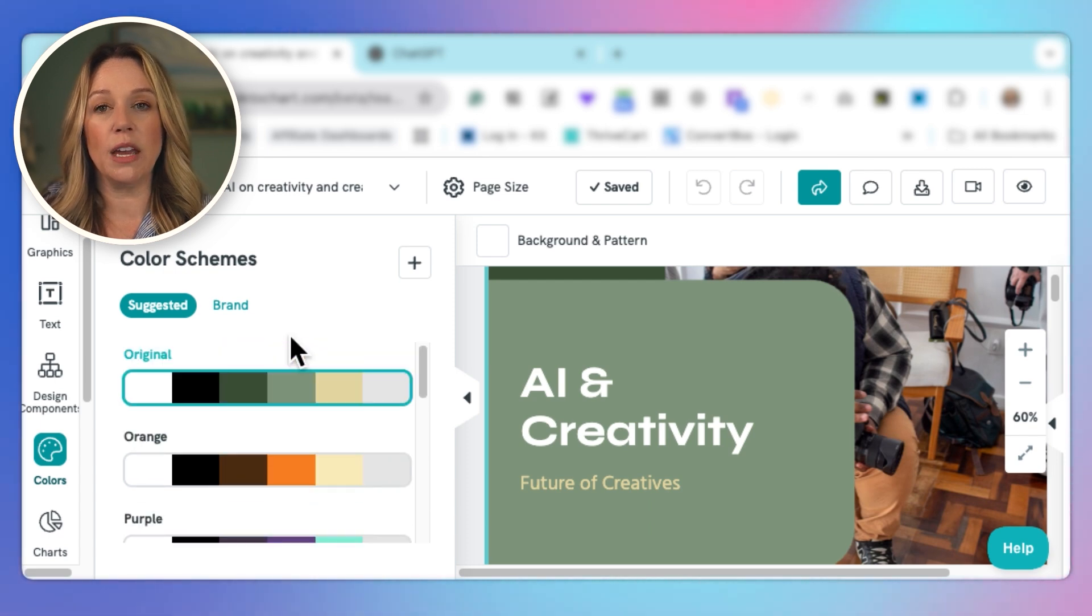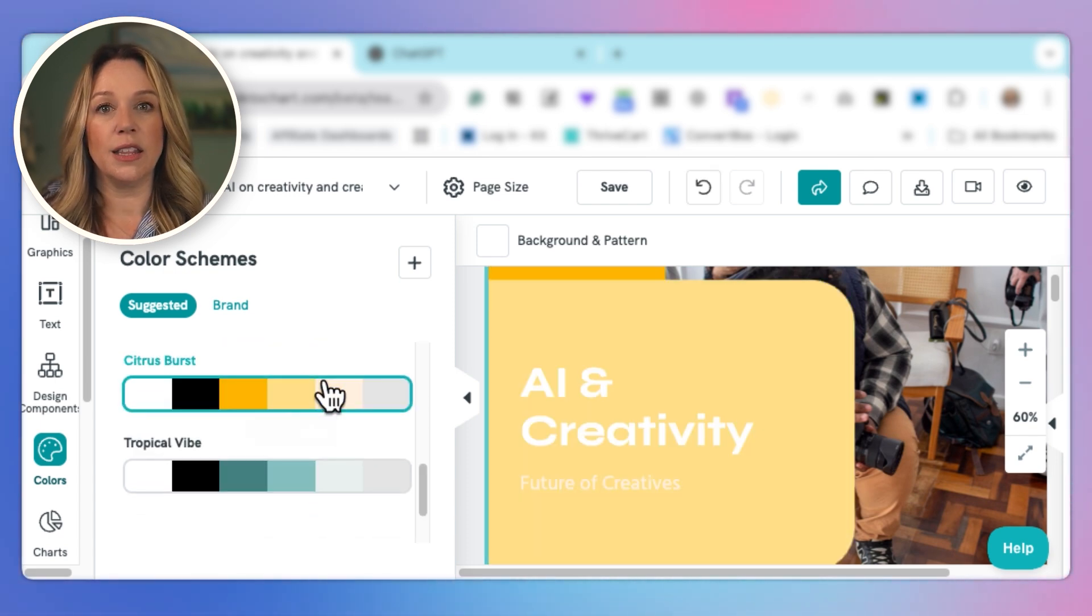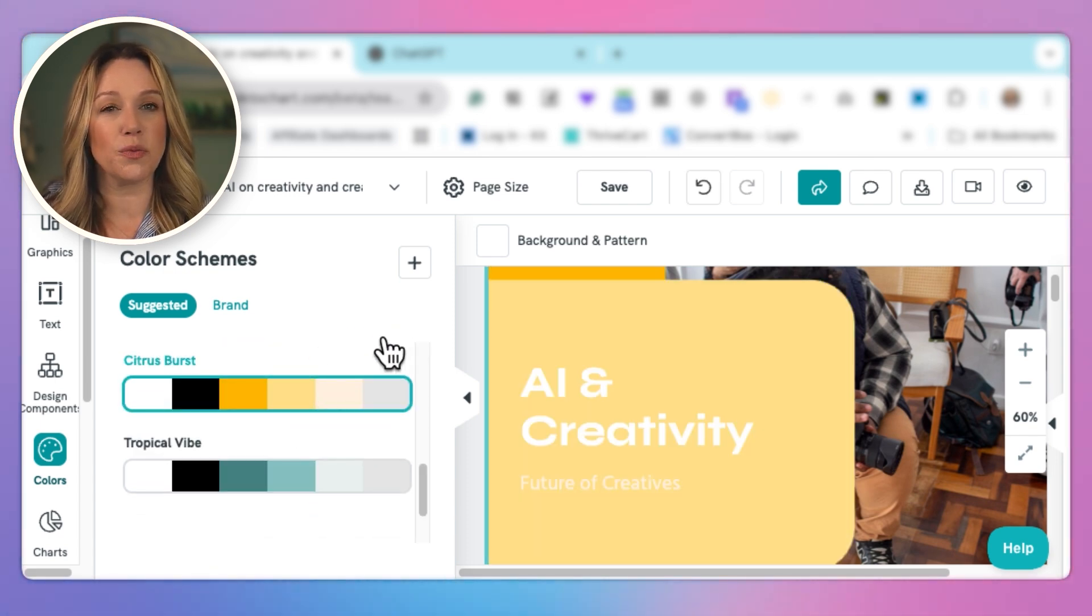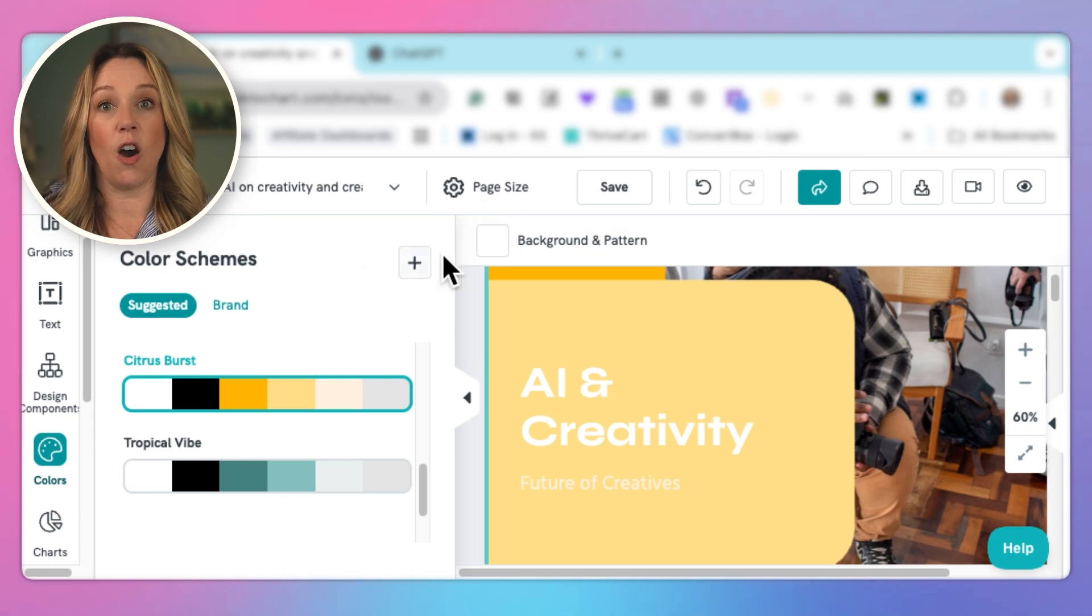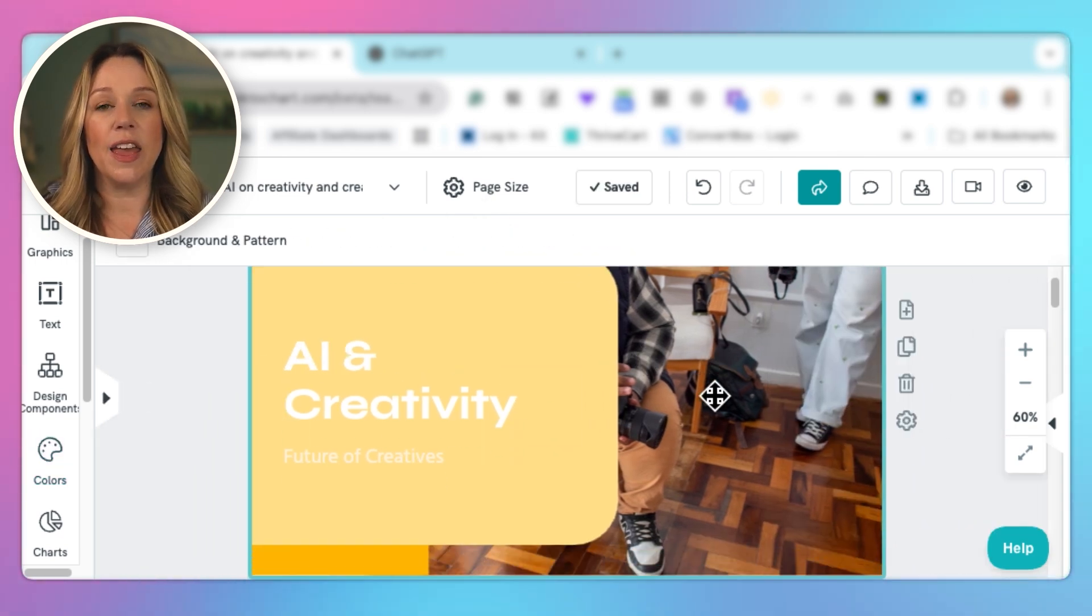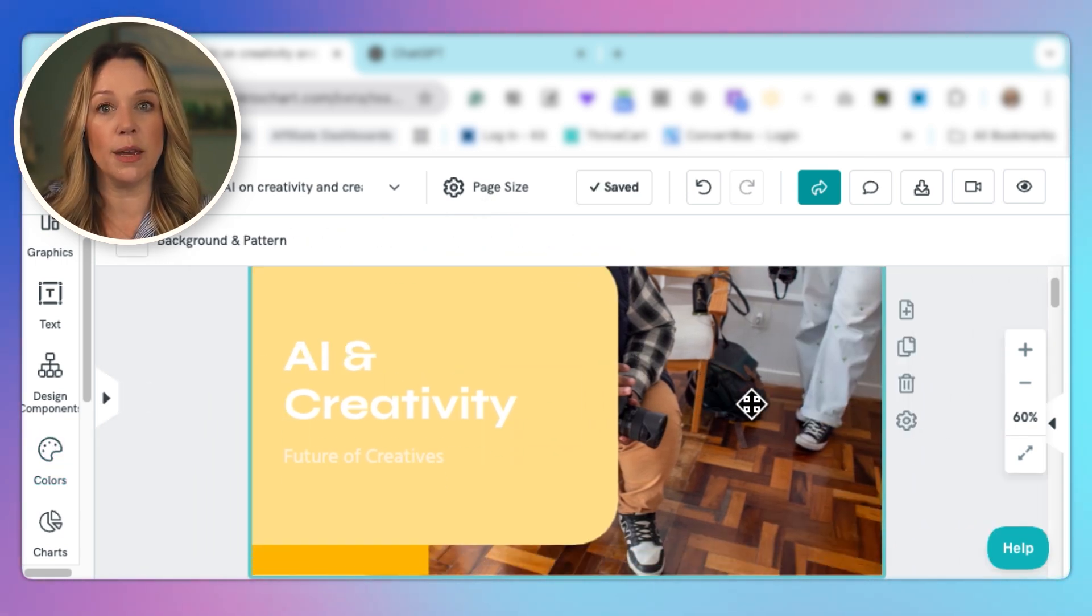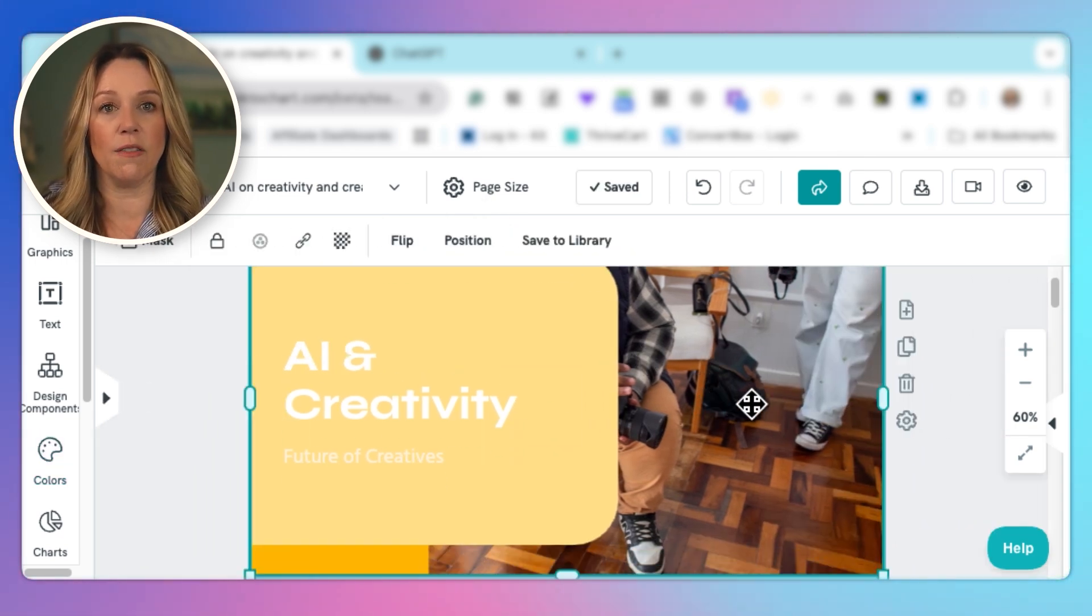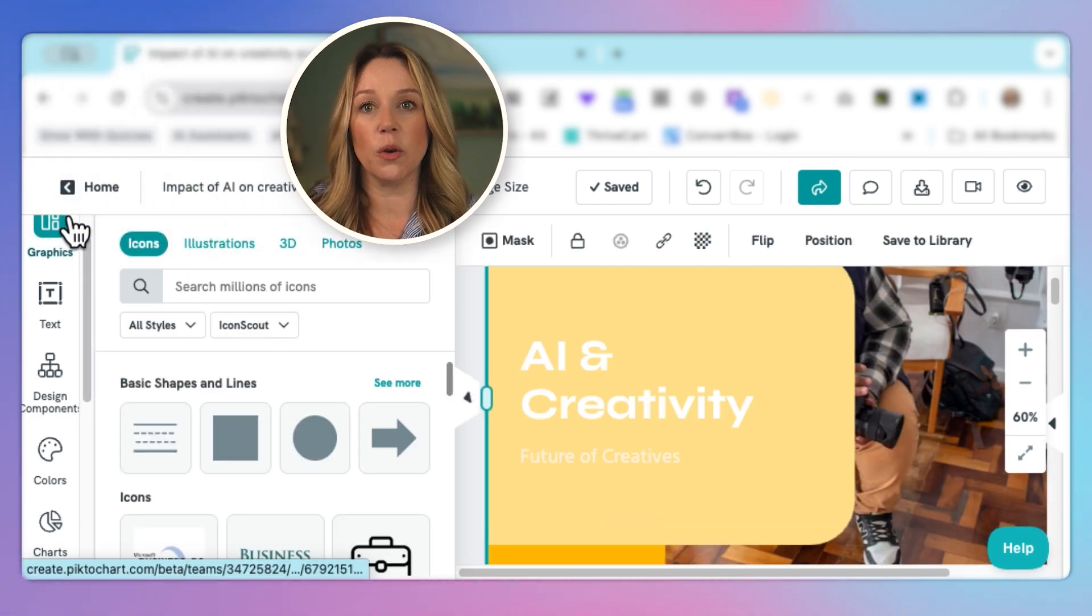Let's say that we really like these pops of yellow. We think that that's really going to resonate with the audience. So we can change it to that. And then we can simply start changing out the images that we have. So we have this image here.